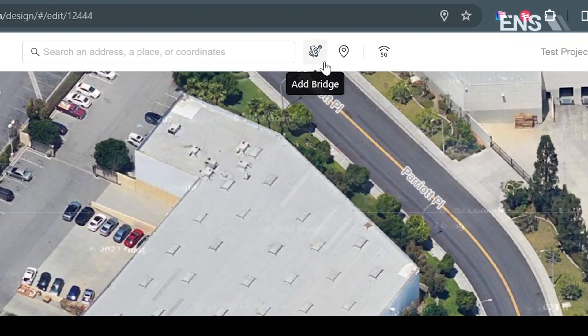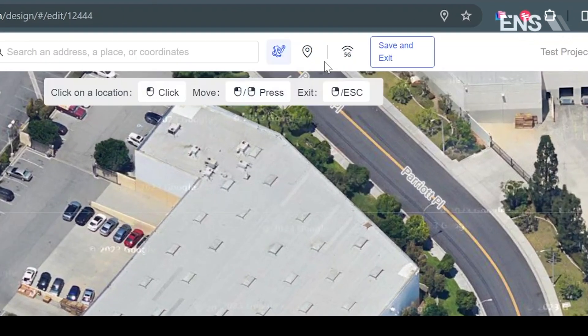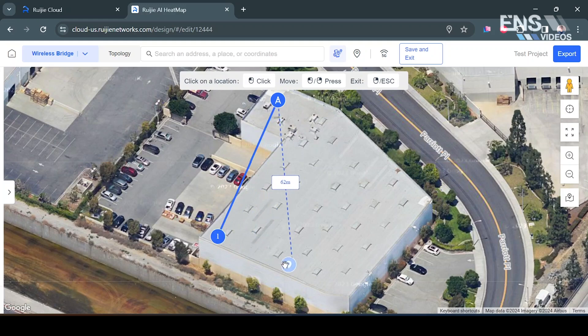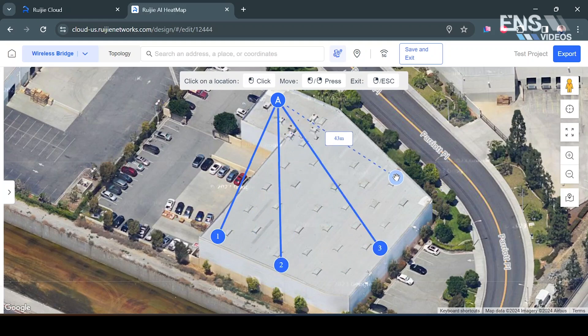So I'm going to select where it says Add Bridge at the top here and then I'm going to press where I want this located. Now this first point is going to be our main wireless bridge that we're going to be using and I'm going to select out and say that we need wireless bridges at a variety of these different locations. So bam there we go. Now I'm going to hit enter.